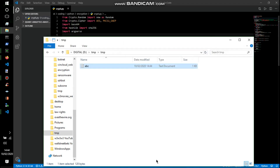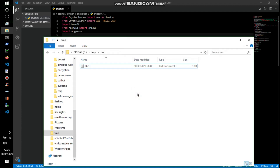If there's any error in the encryption or decryption process, the script lets you know, so you don't sit there thinking your links are encrypted when they're not. That would be one of the worst situations — for example, if police raided and you thought your files were encrypted but they weren't.